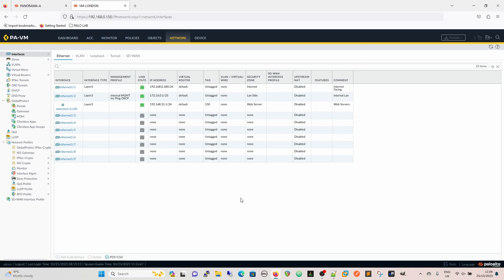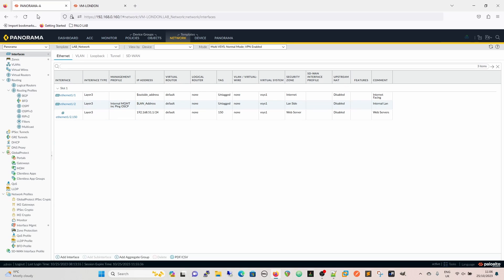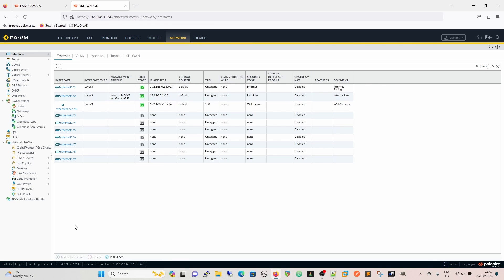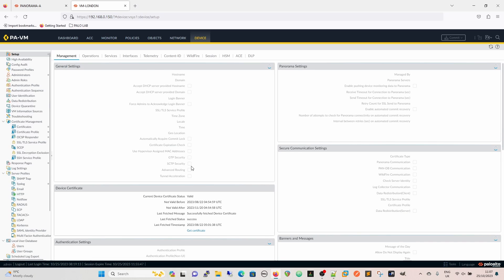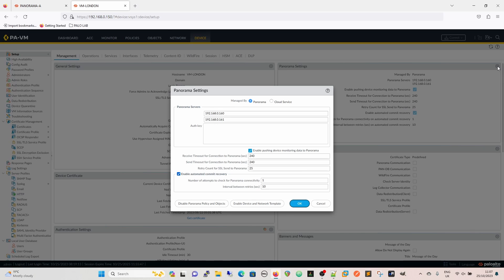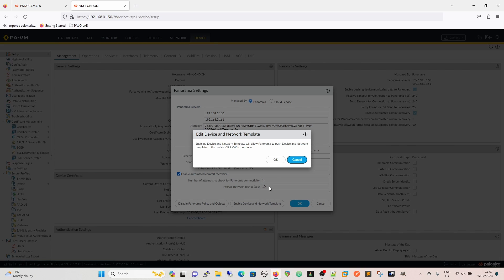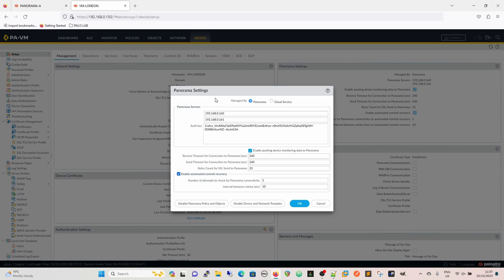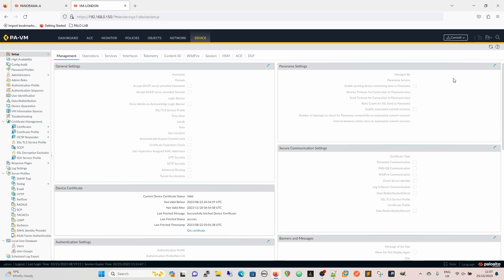That's committed. We've got the desired result - the web server sub-interface exists on VM London, and the database one we wanted to remove is gone. Now, how do we get this back into Panorama? We effectively never left Panorama, which is good. We come back in, enter the auth key again - you need an auth key whenever doing something with Panorama settings - and click OK and commit.